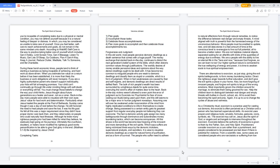Although he knew many righteous people prior had been killed for what they believe, he zealously kept going on his journeys. Ultimately the crucifixion, doubters, or haters never modified his righteous good works personification to be able to give God glory in the end. Matthew 5:1-9, be inspired by Jesus Christ. Completing tasks: 1. Plan goals. 2. Accomplish those tasks. 3. Celebrate those accomplishments. 4. Plan more goals to accomplish and then celebrate those accomplishments too.